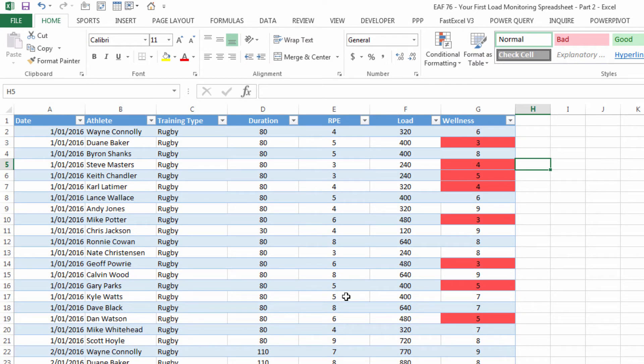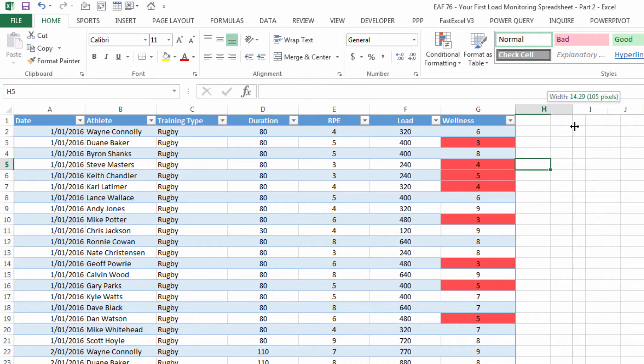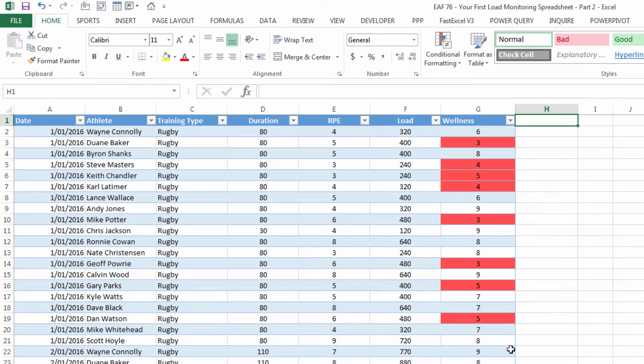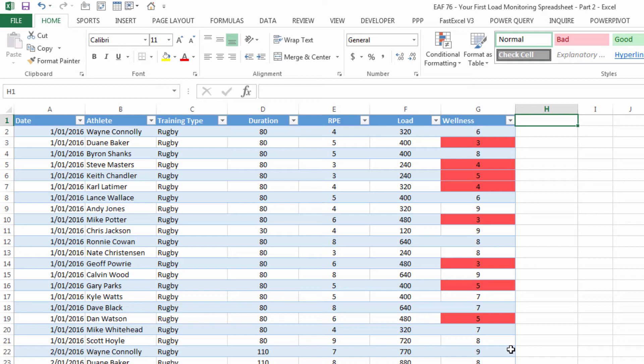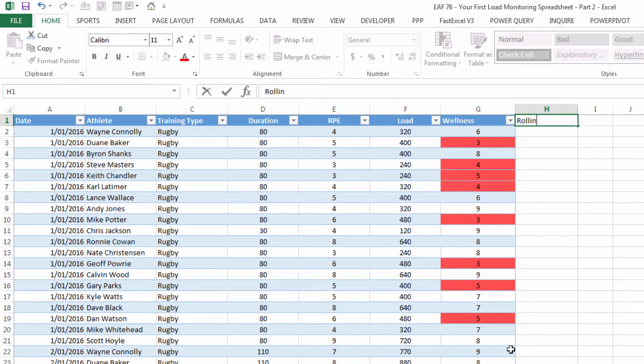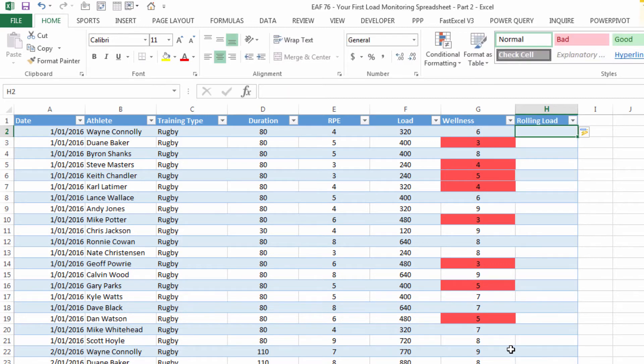Now on this sheet you could add a variety of additional columns, they could be additional wellness measures or they could be derived values like the one I'm going to show you now. Now you might do a rolling load such as rolling three day or five day or seven day loads. Now inside a table it can be a little bit tricky to get this to work particularly given that we have all of our athletes in one table. But you can make it work and I'm going to show you how.